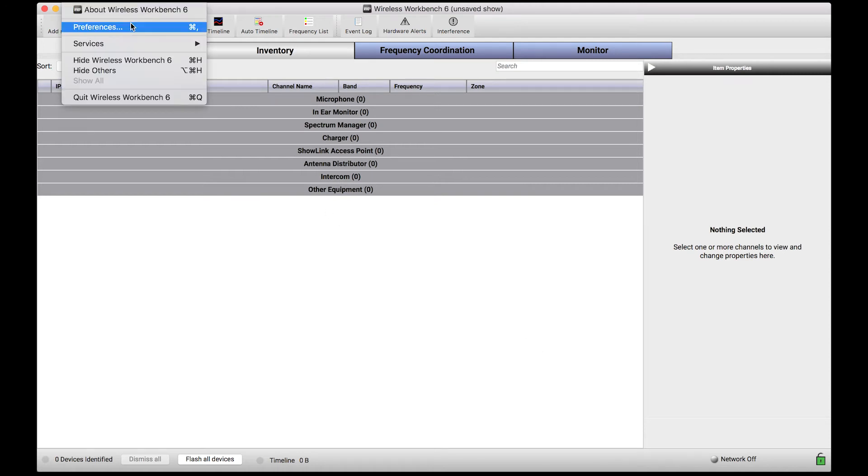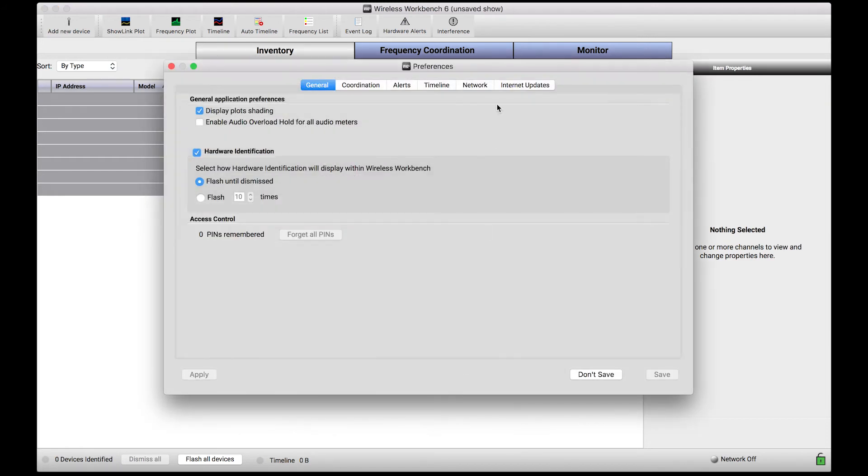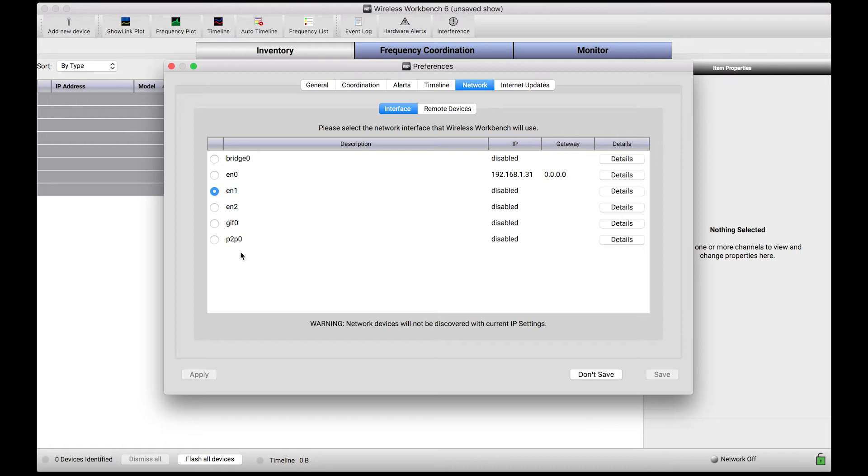If I go to the Preferences dialog in Wireless Workbench, I need to make sure that my proper network interface is selected so that I can see my equipment. Now, this list under the Network tab in the Interface tab shows all of the networks my computer can connect to.